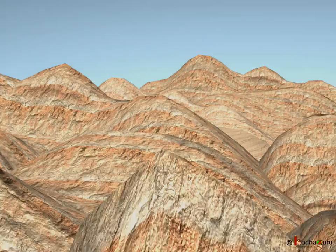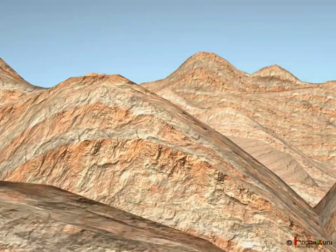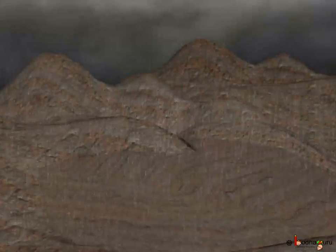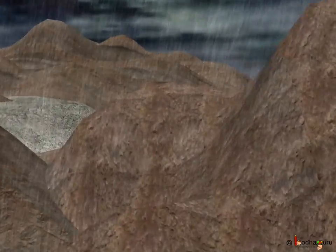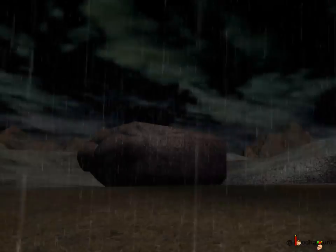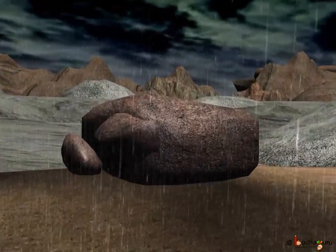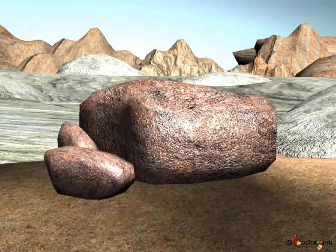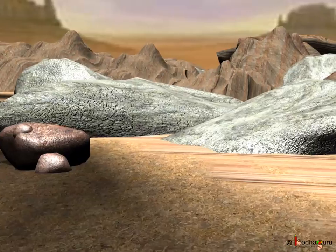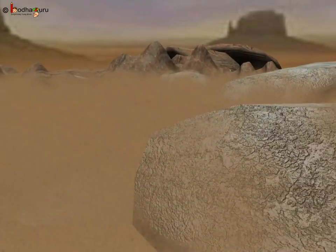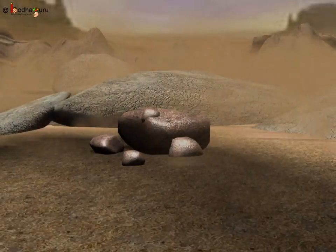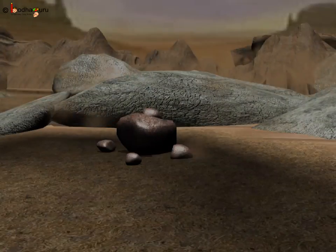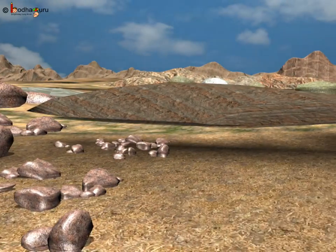Millions of years ago, the Earth was made up only of rocks. There was no soil, hence no plants and no life. Slowly, the huge rocks broke into small pieces due to the action of rain, frost, heat, and the wind. This process of breakdown of huge rocks into smaller pieces is called weathering. Weathering takes place as rocks are broken down into progressively smaller pieces by the effects of weather.